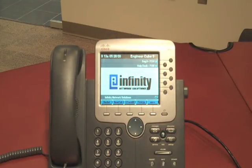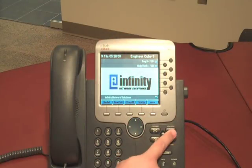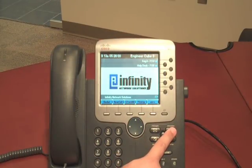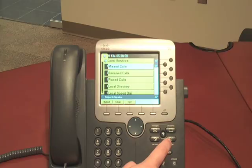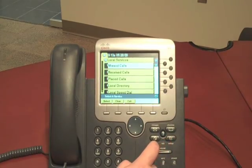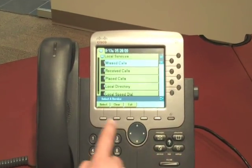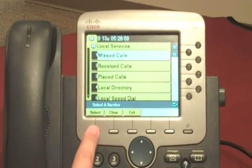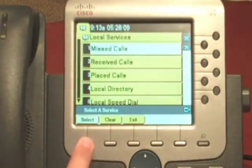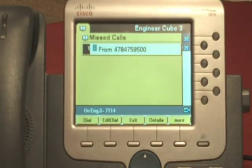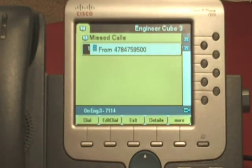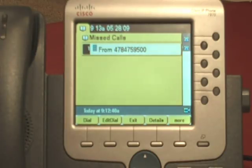To use the Edit Dial feature, we first must press the Directories button. From here, we can select the list that we'd like to return a call from, like the missed calls list. Once we're here, we can select any phone number to return a call from. However, due to there not being a 9 in front of it, the call would not go through.